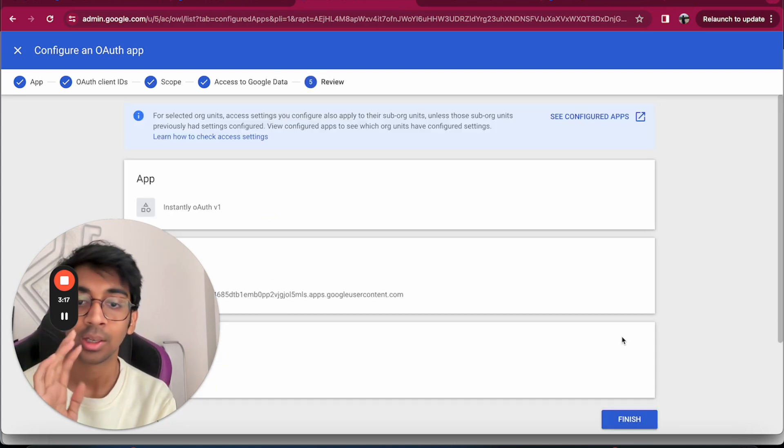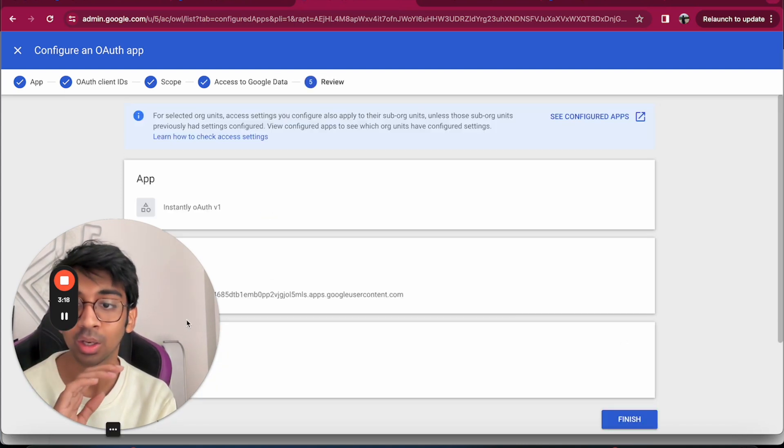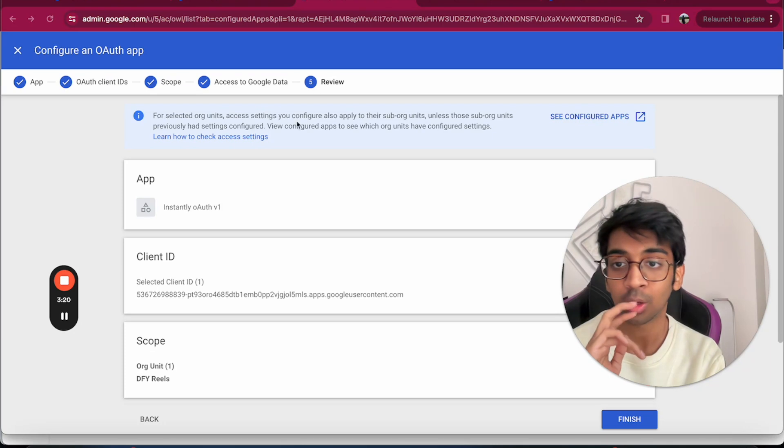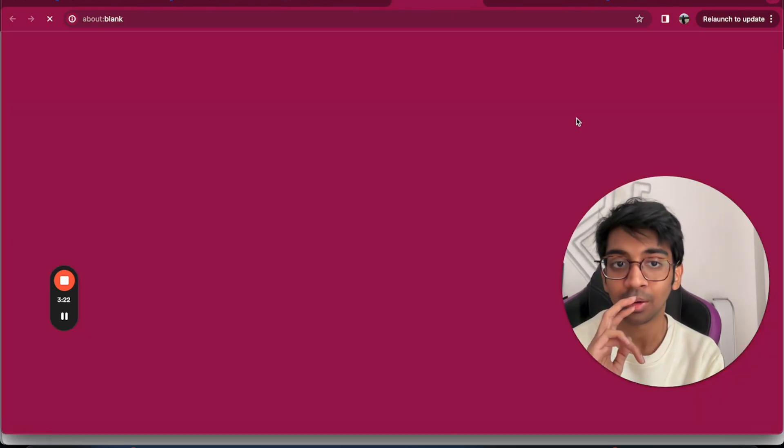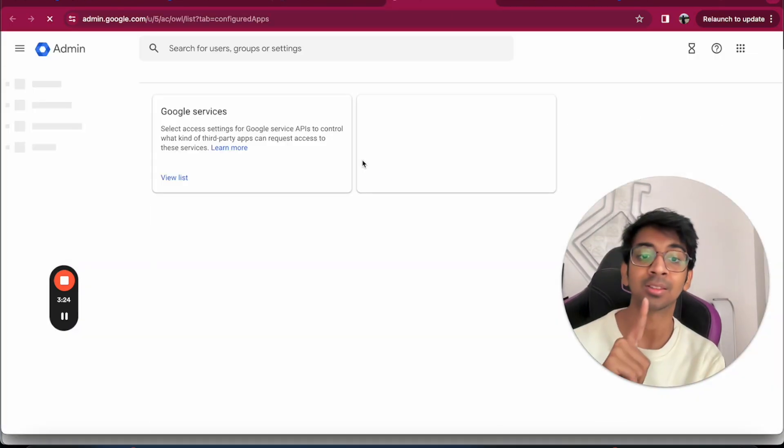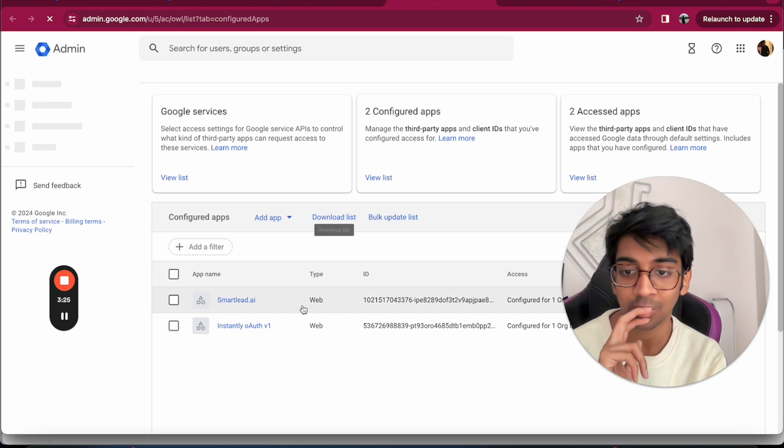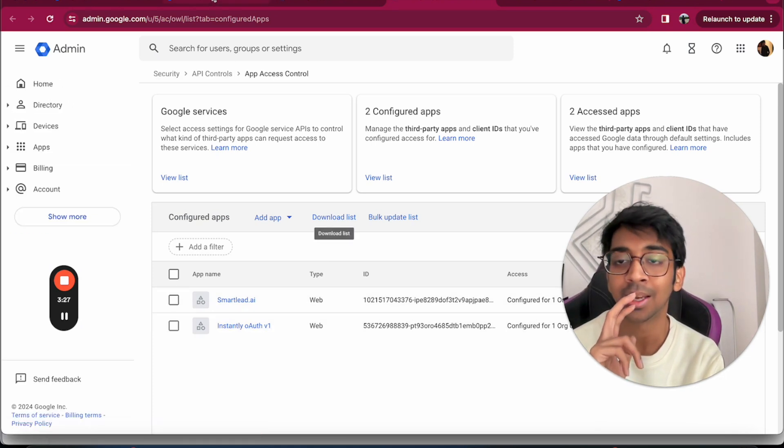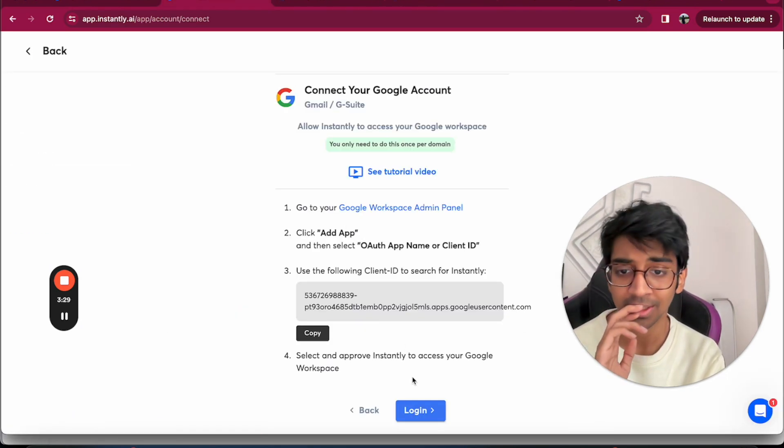Then you do app can request all Google data, so it's trusted. You click Continue again and then you finish this up. Now I already have my configured apps as instantly.ai, so you can see Instantly is already there. So I'm just going to finish the process.